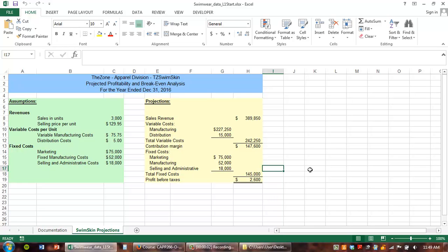We are on Chapter 8, Level 1. Page 492 of your text is where we're at. What we're doing in this chapter is the Zone has a new swimwear line that it's considering bringing to market. We are Richard Rayburn, who is the Vice President of Marketing, and we're going to evaluate the profitability of this new swimwear line. To do that, we're going to do a break-even analysis and some sensitivity analysis.